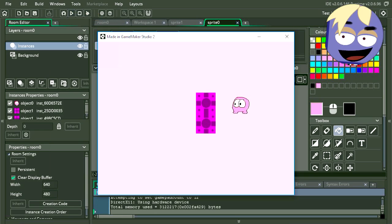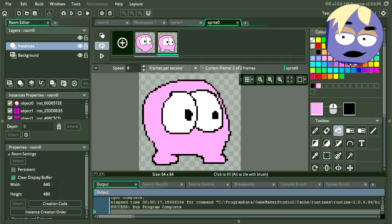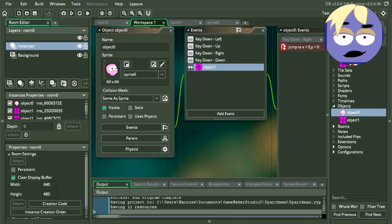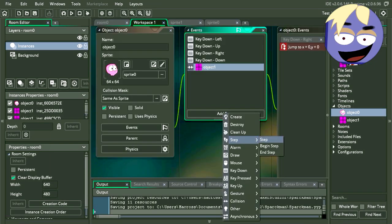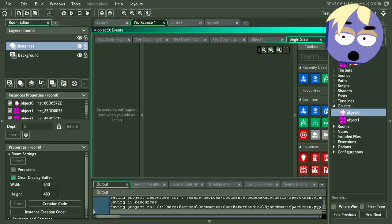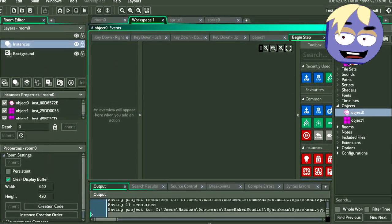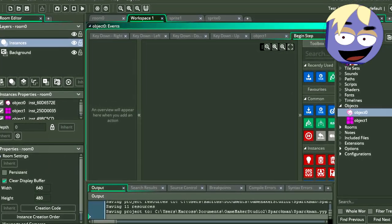Let's fix this by simply double clicking on our object. Let's add a new event. I'm going to select step begin, which should really be called start of level, since this event only happens once.